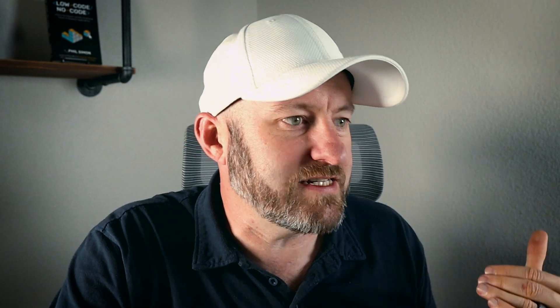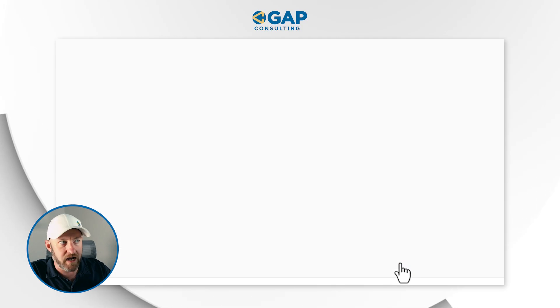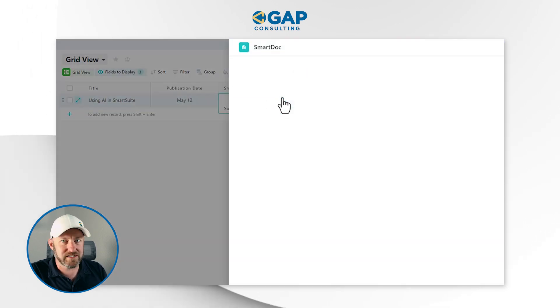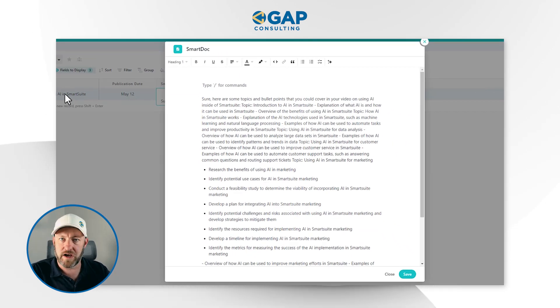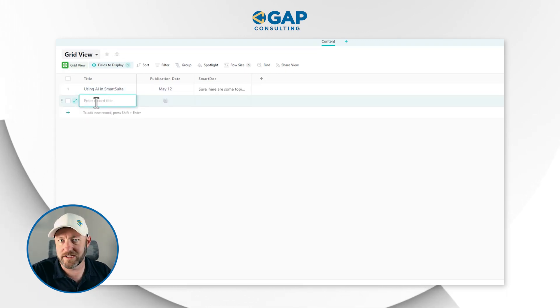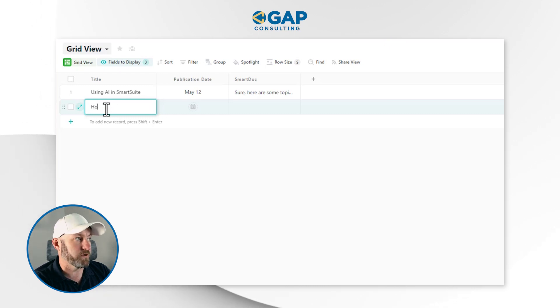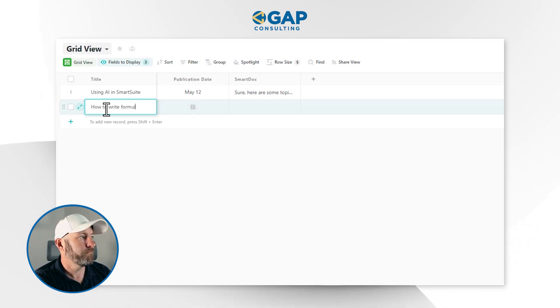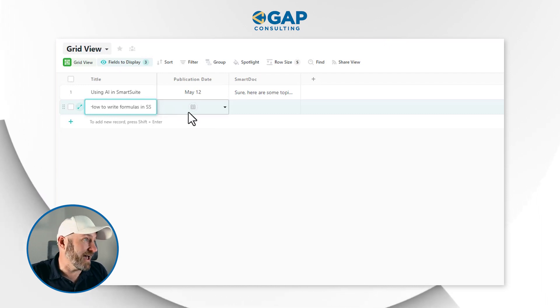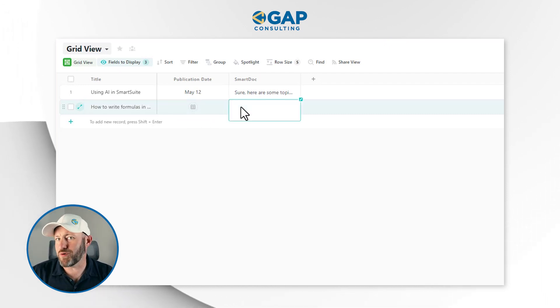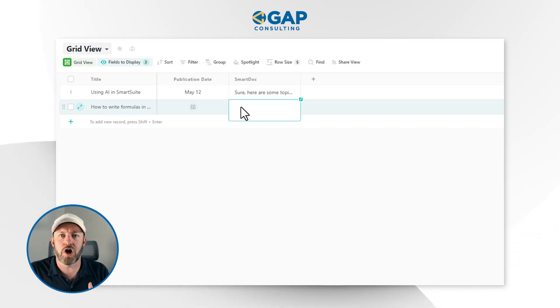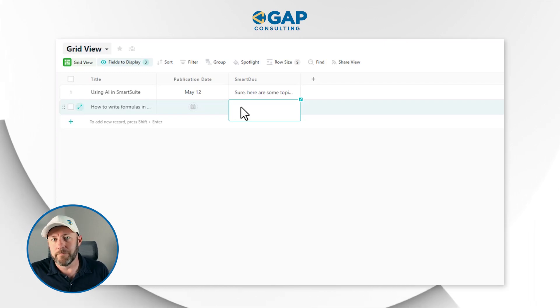The ability to work right inside of my SmartSuite SmartDoc is powerful. The SmartDoc lives on every single record, so as I create more and more content ideas, I can go ahead and insert this below and save it. Now I have all of that information inside this SmartDoc for this particular video that I just brainstormed. I can come up with others — let's say I want to see how to write good formulas in SmartSuite. I can again come into my SmartDoc, start prompting it: give me topics, expand on different ideas, help me write a blog, and so on. As you saw, there are many different prompts right here inside of the SmartDoc.